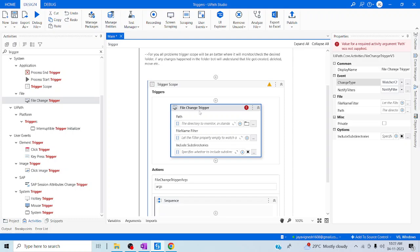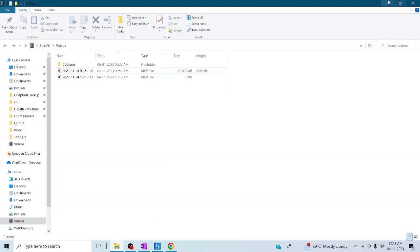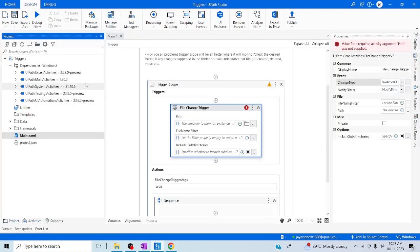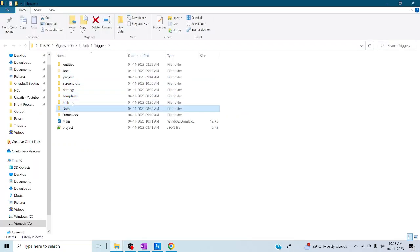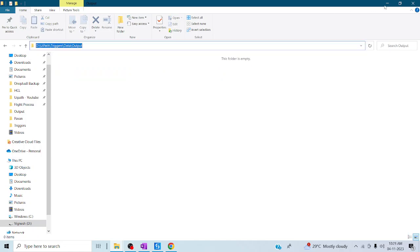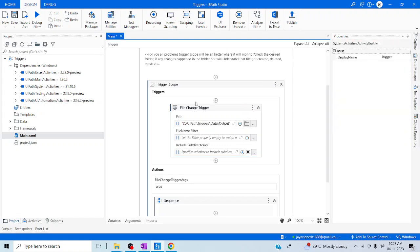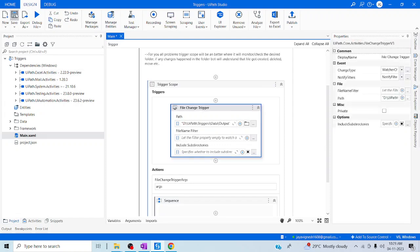After that, we are going to pass the path of the particular folder it's going to monitor — what kind of action has been taken care of in the respective folder. We can go ahead and pass this output folder path which we have in the project. Let me go to data, output. Let me provide this path, or you can click on the folder icon to pass that path.